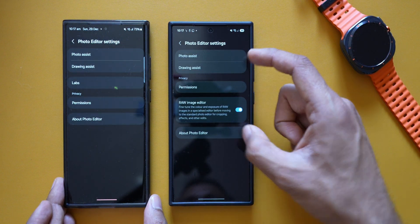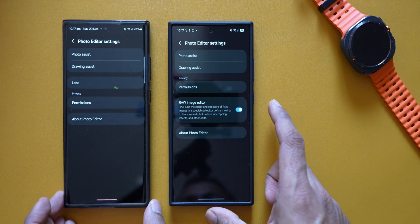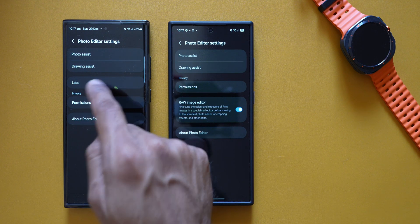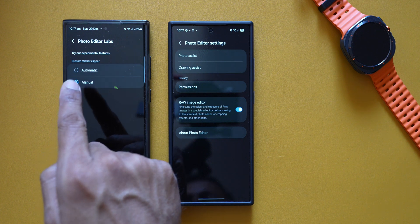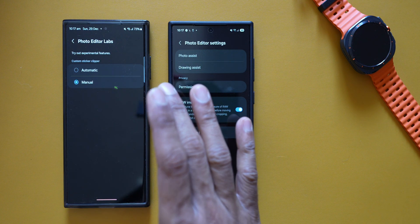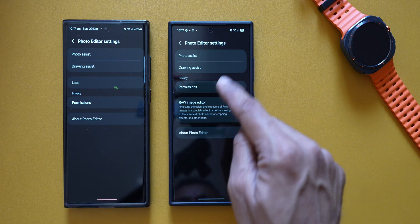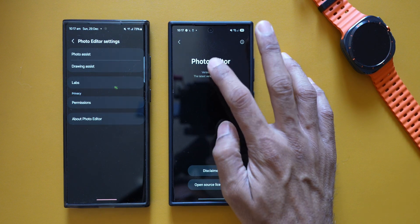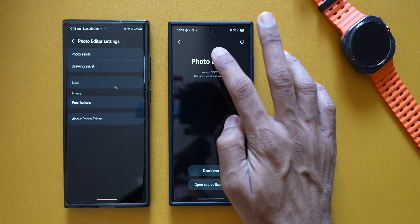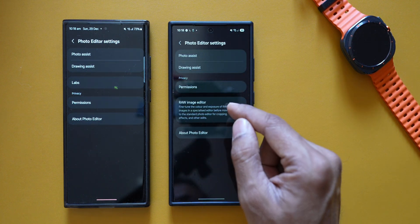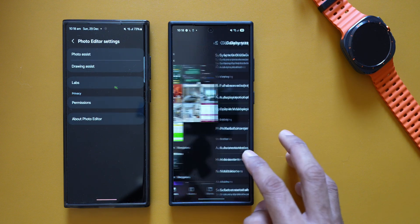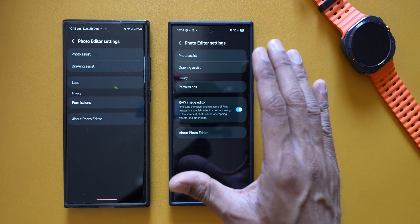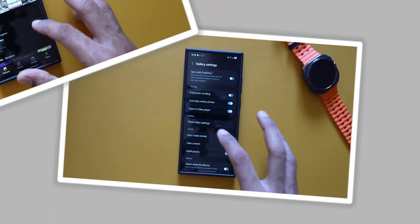The Lapse option is not showing up on One UI 7 yet — probably on the stable version we'll get that. Samsung recently added the Lapse option for Photo Editor Settings, which includes experimental features like custom sticker clipper, automatic and manual modes. I've posted a separate video on this already. Attempting to enable it by tapping the photo editor version number multiple times does not work — it has not been added yet on One UI 7.